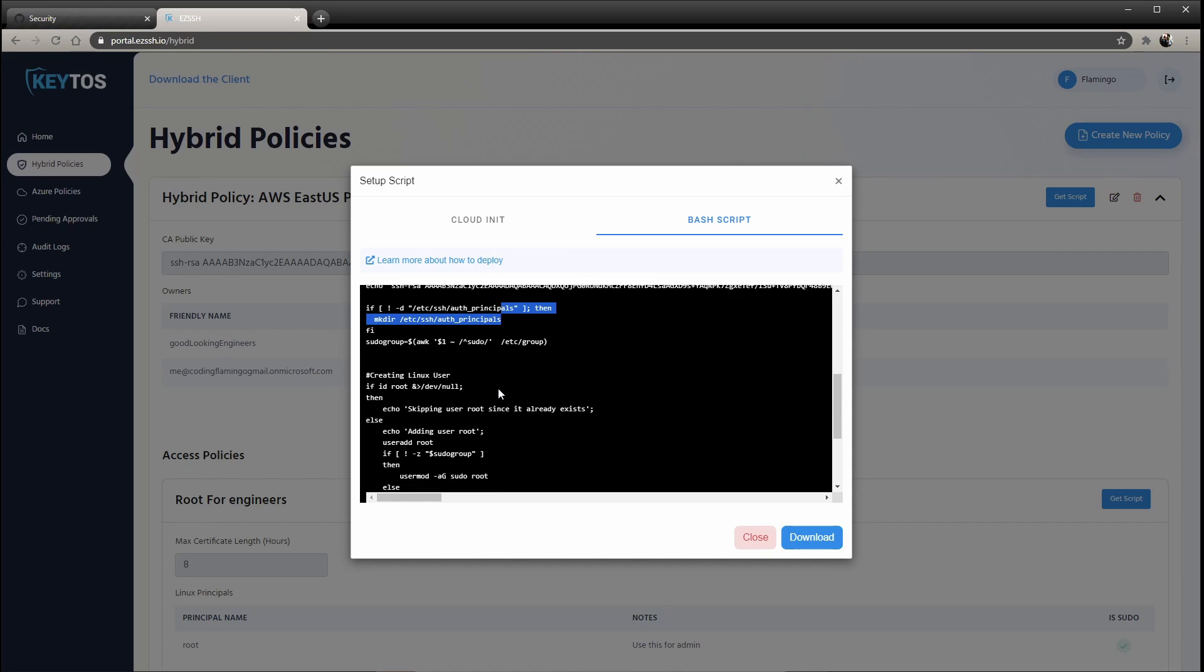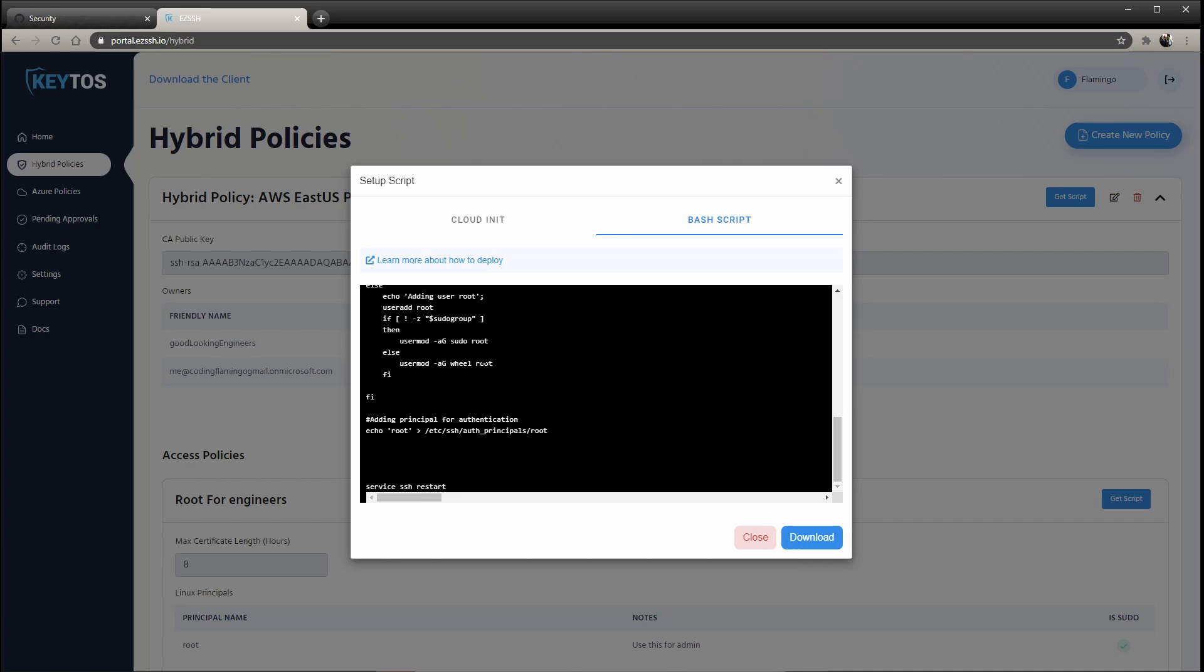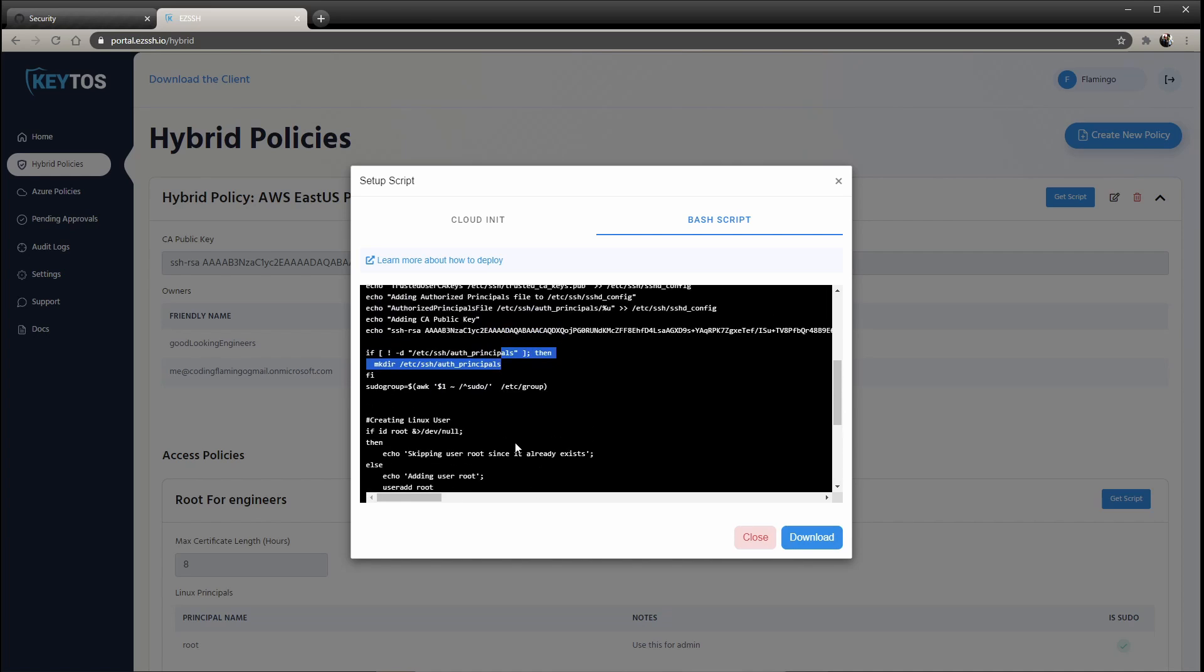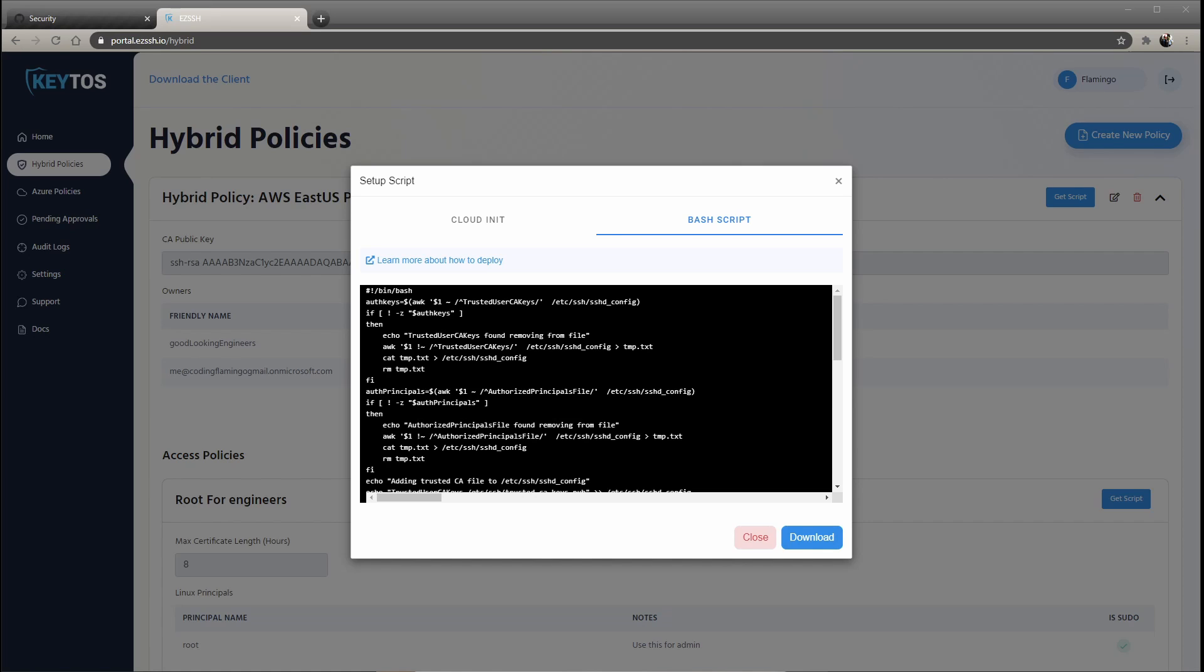We'll check if you have the users. If you don't, it'll go ahead and add them and create them and add them to the specific groups. And then it'll restart SSH. You can either use this script as is, or just modify it. Actually, in our documentation, we go line by line by what this script does. So make sure to check that out if you want to modify it.